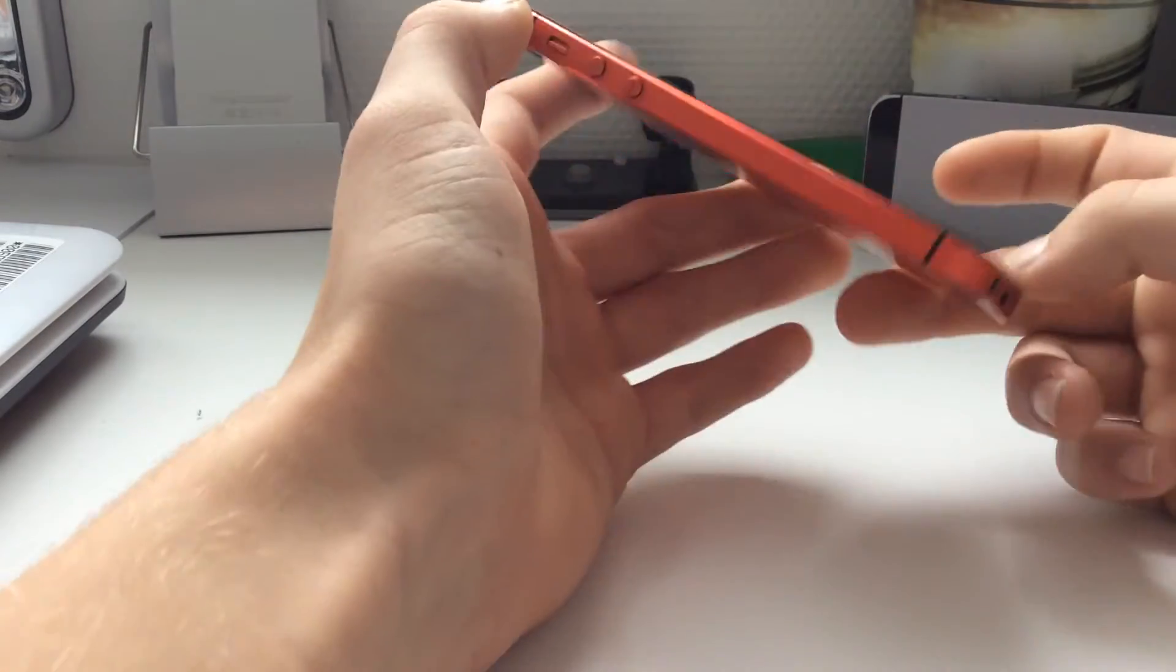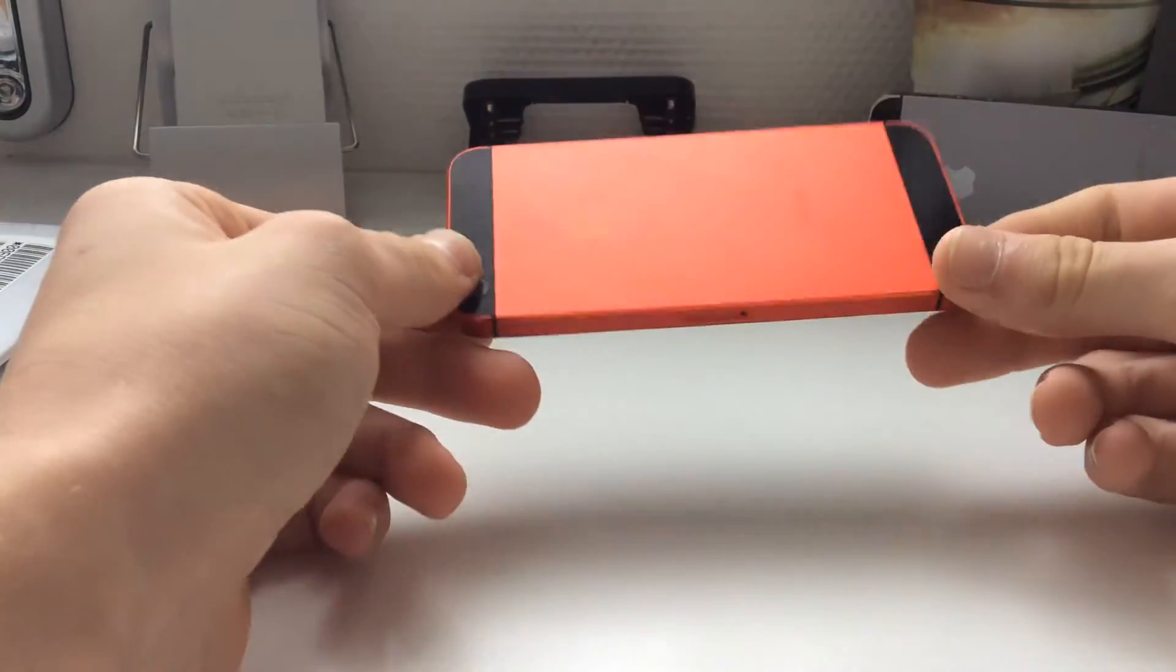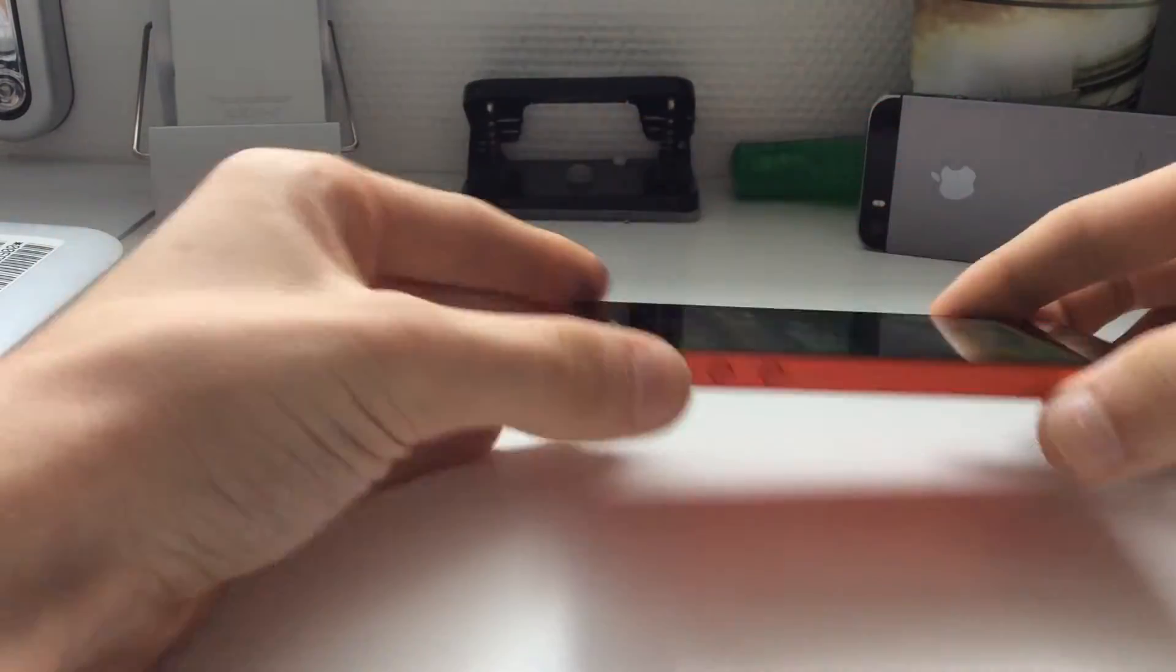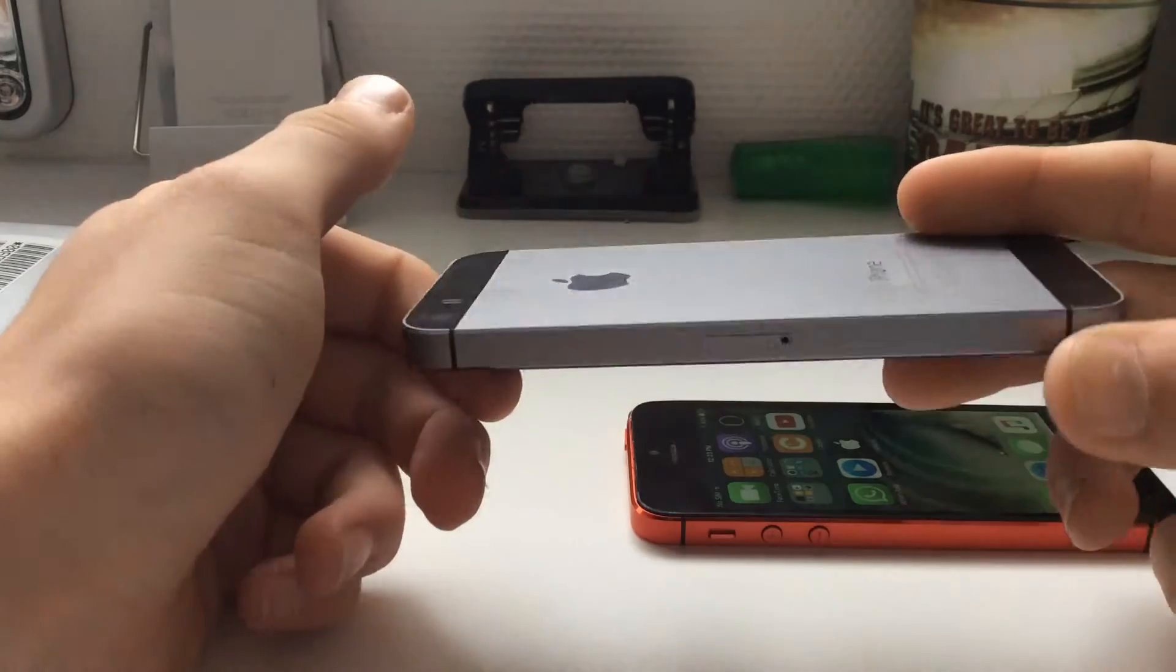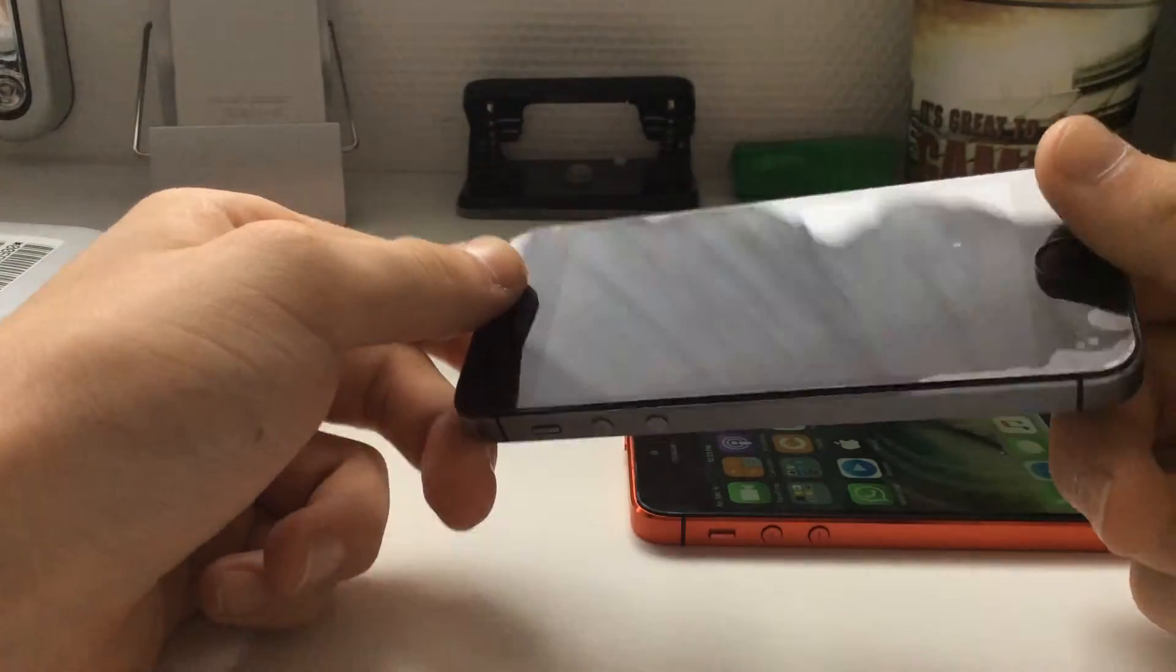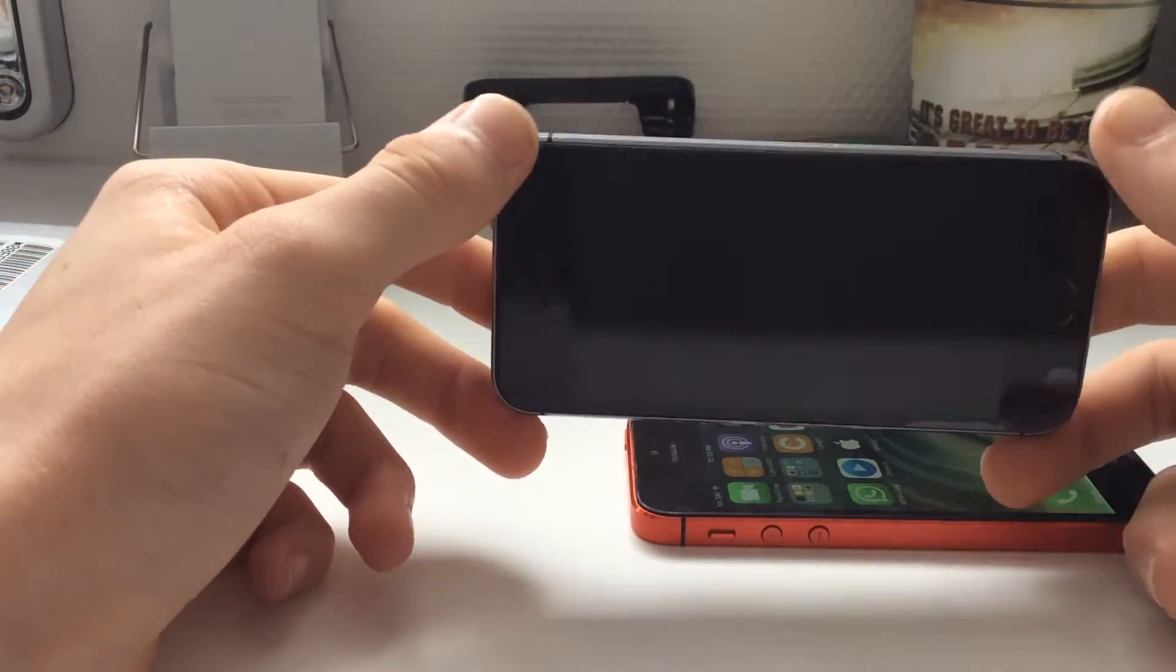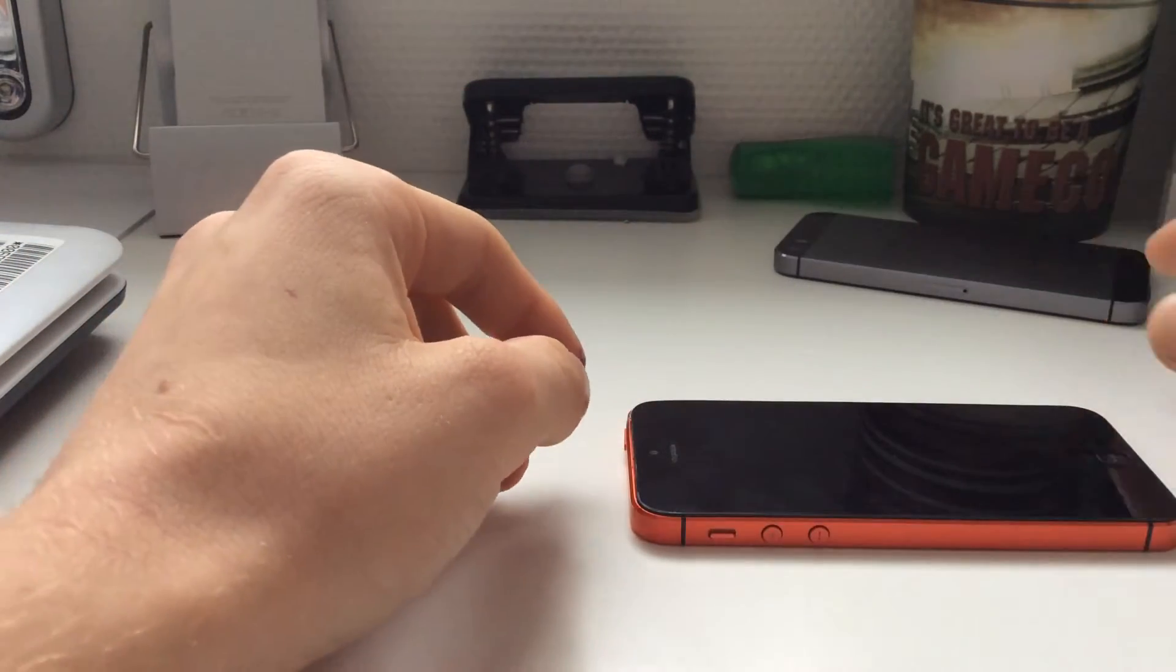By the way, I'm using an iPhone 5, it's red. My iPhone 5s stopped working, I don't know why. It's here. I don't know what it has but it stopped working so I have to use my old iPhone 5.